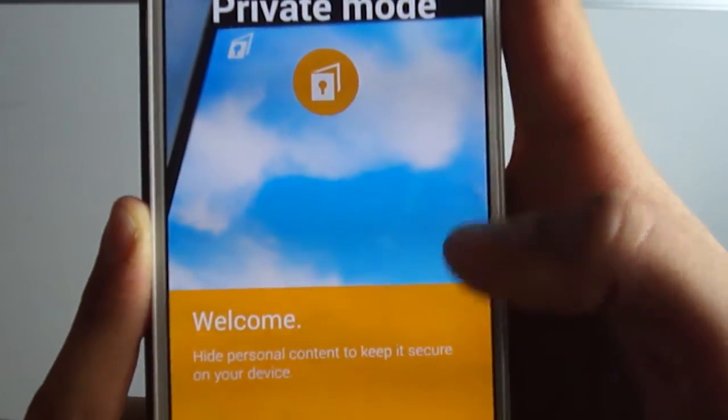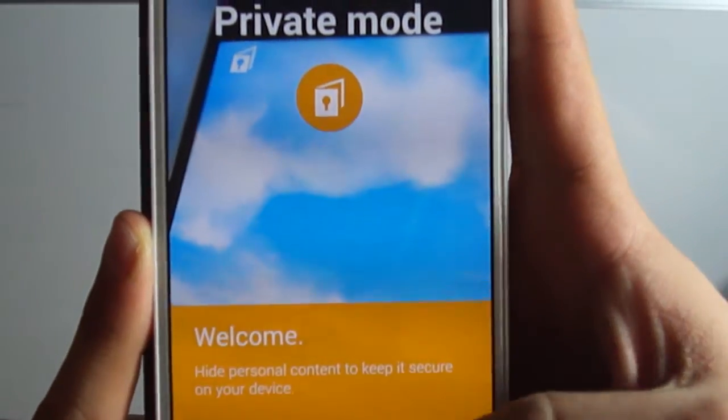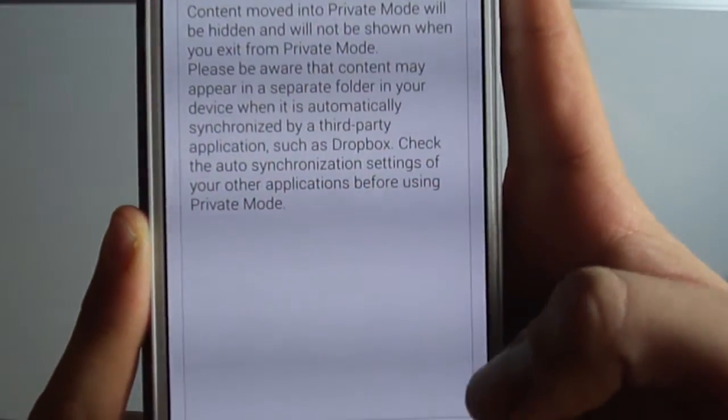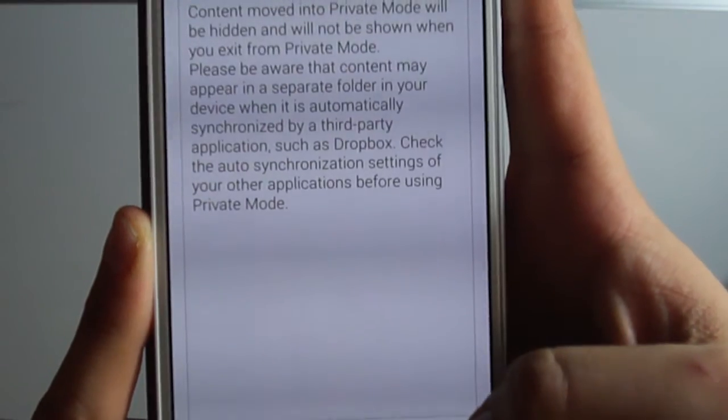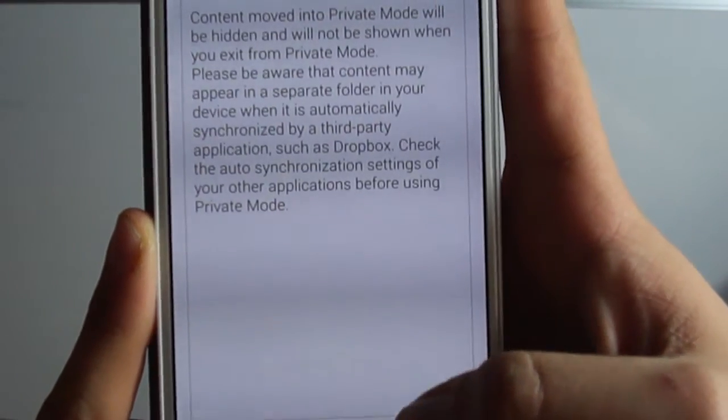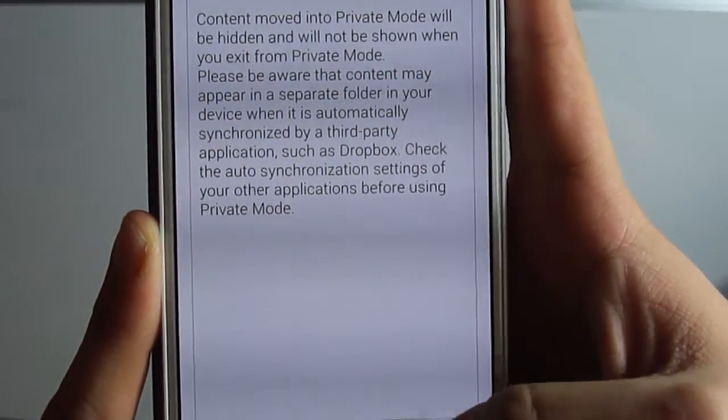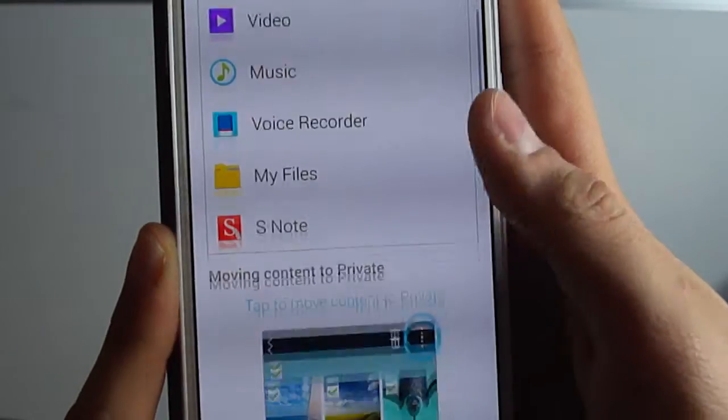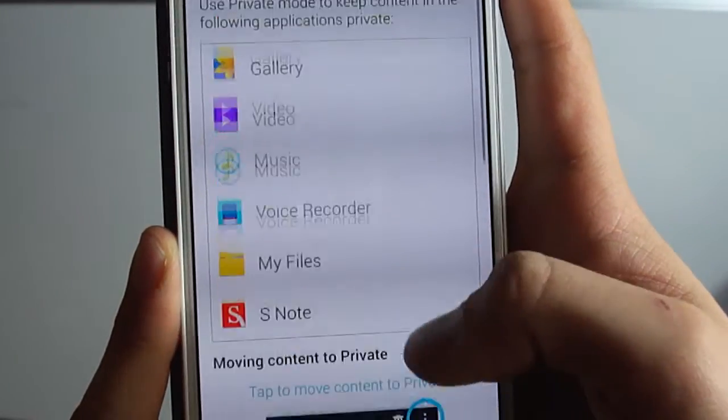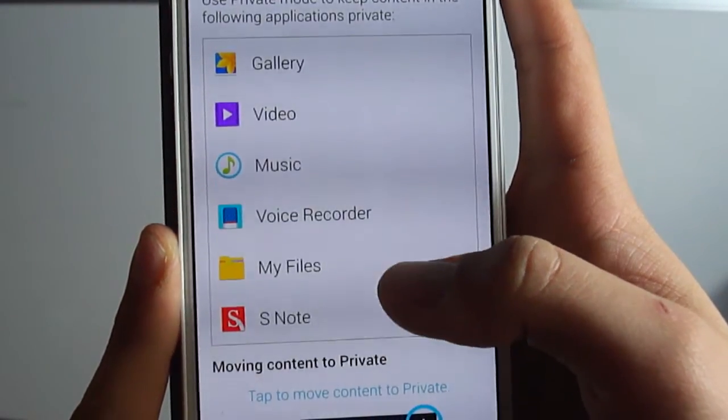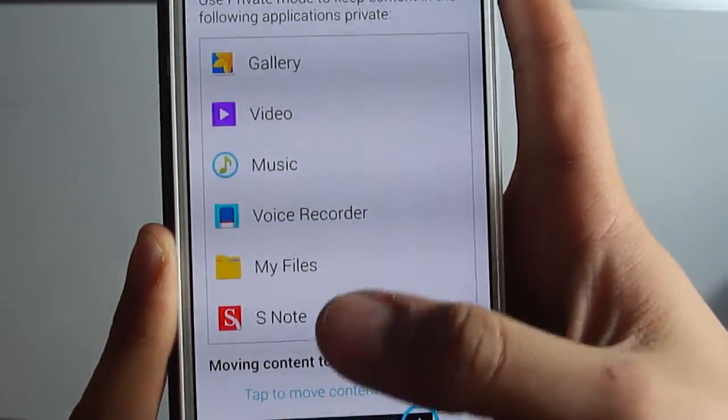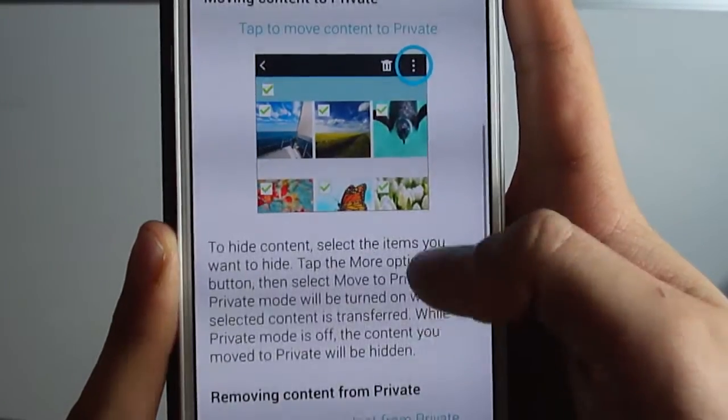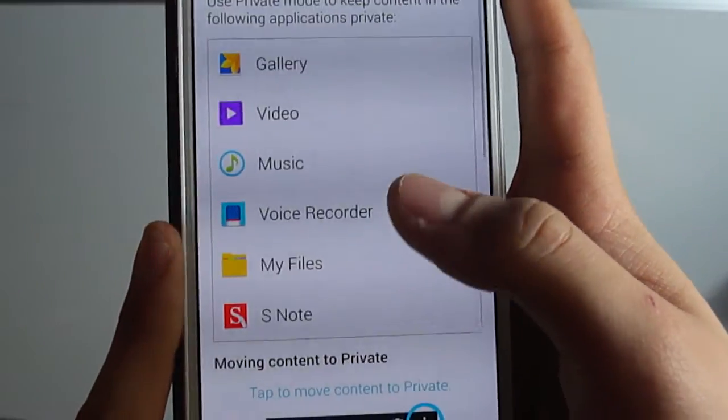After we say next, we should accept the agreements, then next. And you can easily select what you want to block from other people, like the gallery, video, music, voice recorder, and etc.